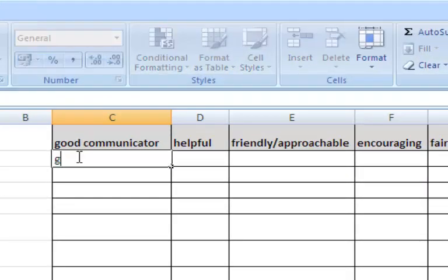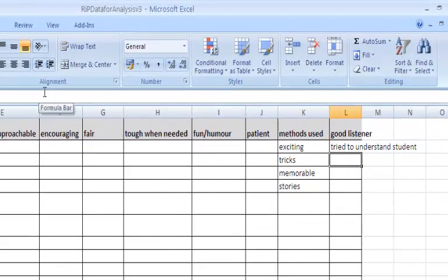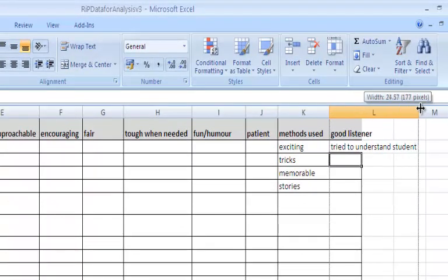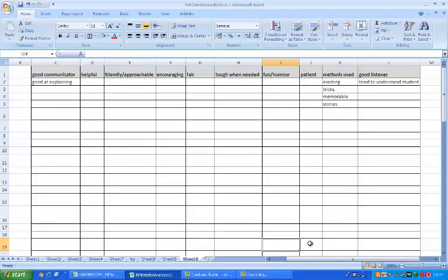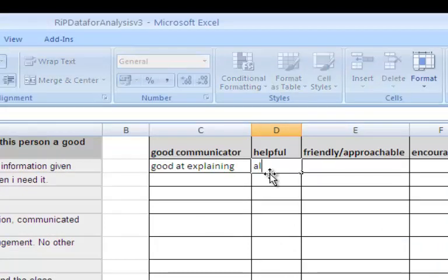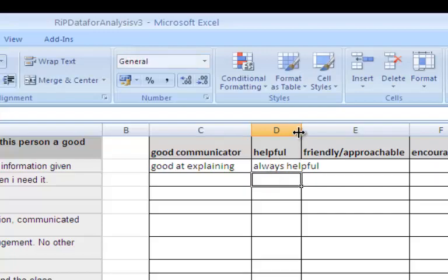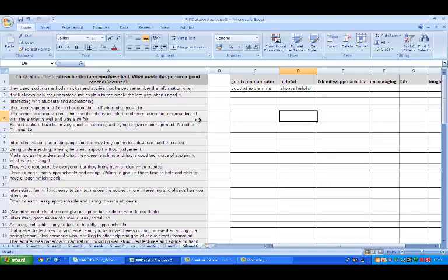So we have got good at explaining, tries to understand student, always helps. So we have seen that there is a degree of interpretation when we are doing qualitative analysis, and this will be true for your work as well. Therefore, it's very unlikely that any two pieces of qualitative analysis within this activity will be identical.